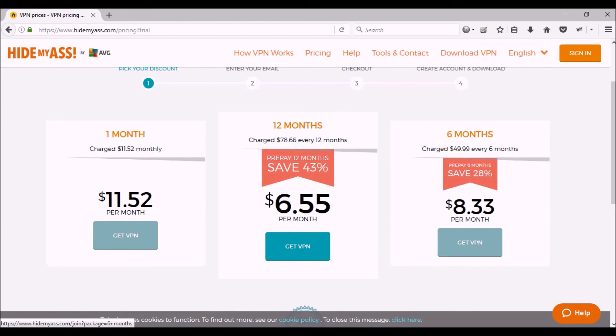But before you sign up for any of these plans, I would suggest that you at least take the seven-day free trial, give it a try. If it's right for you, then sure go ahead and sign up. So hopefully we'll see you soon on another flight.